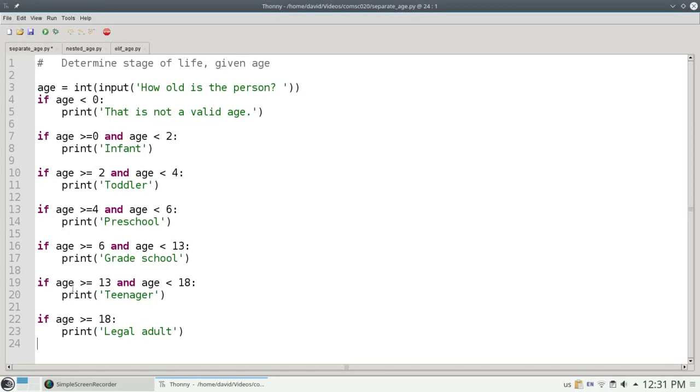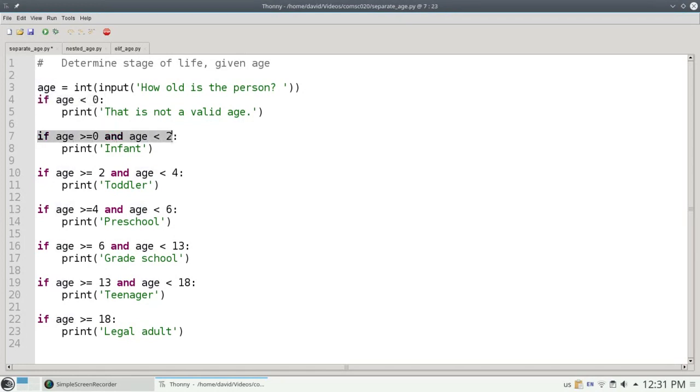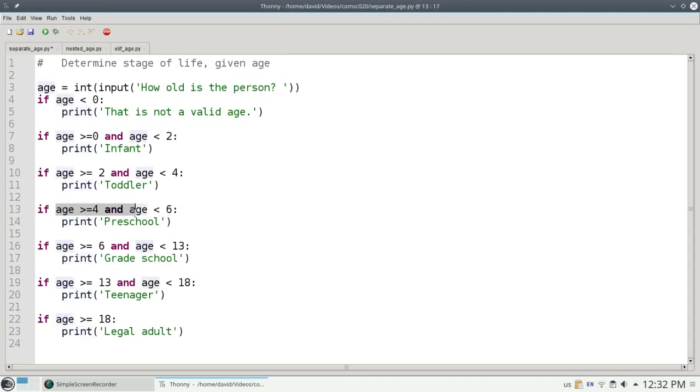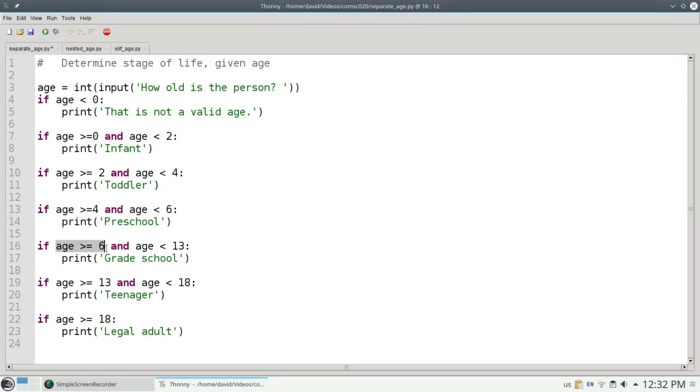Let's say I enter an age of 7. 7 is not less than 0, so I don't print that. 7 is not greater than or equal to 0 and less than 2, so I don't print infant. 7 is not greater than or equal to 2 and less than 4, so I skip the print on line 11. 7 is not greater than or equal to 4 and less than 6, so I skip the print on line 14. 7 is greater than or equal to 6 and less than 13, so I'm going to print out grade school.